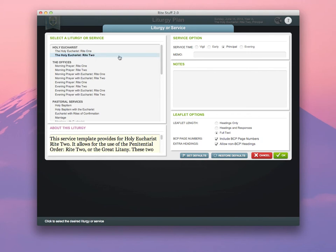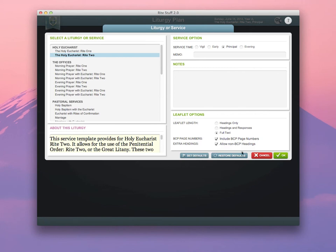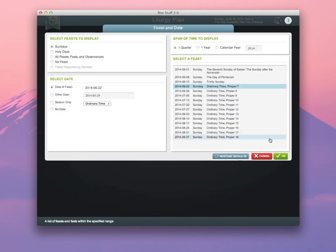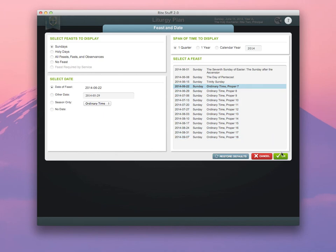Once you've selected your default liturgy in service and the default service leaflet length, and included whether or not you want to use BCP page numbers or extra headings, set defaults and continue through the program. The product will automatically choose to create a liturgy for the next unplanned Sunday after the one that you've already created or used.